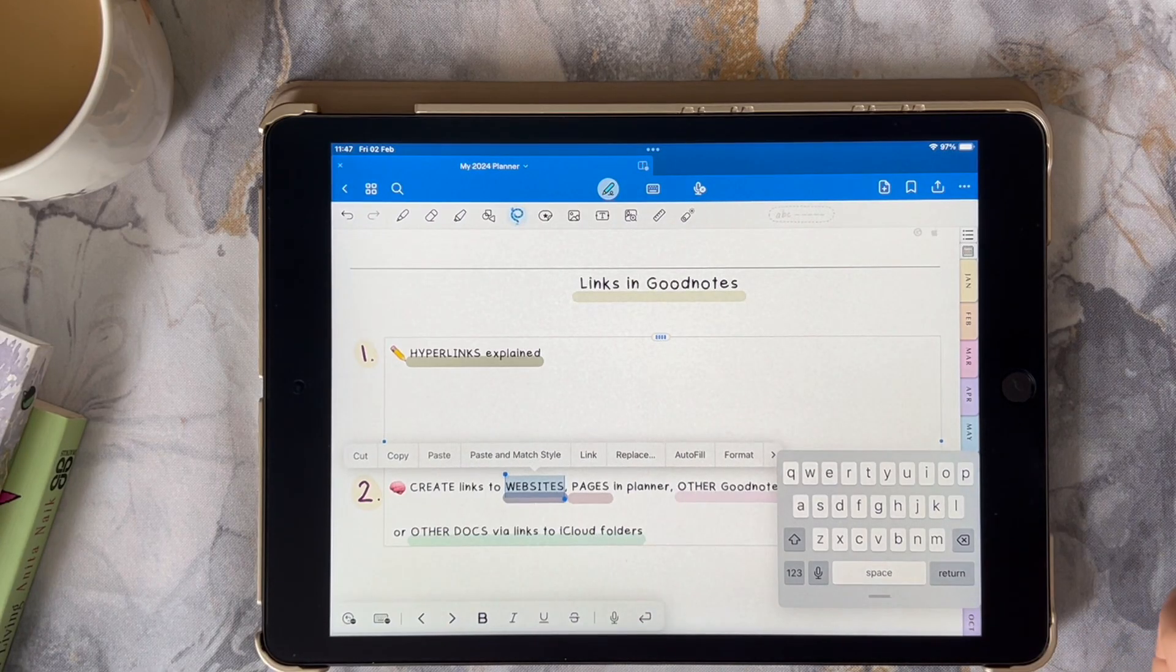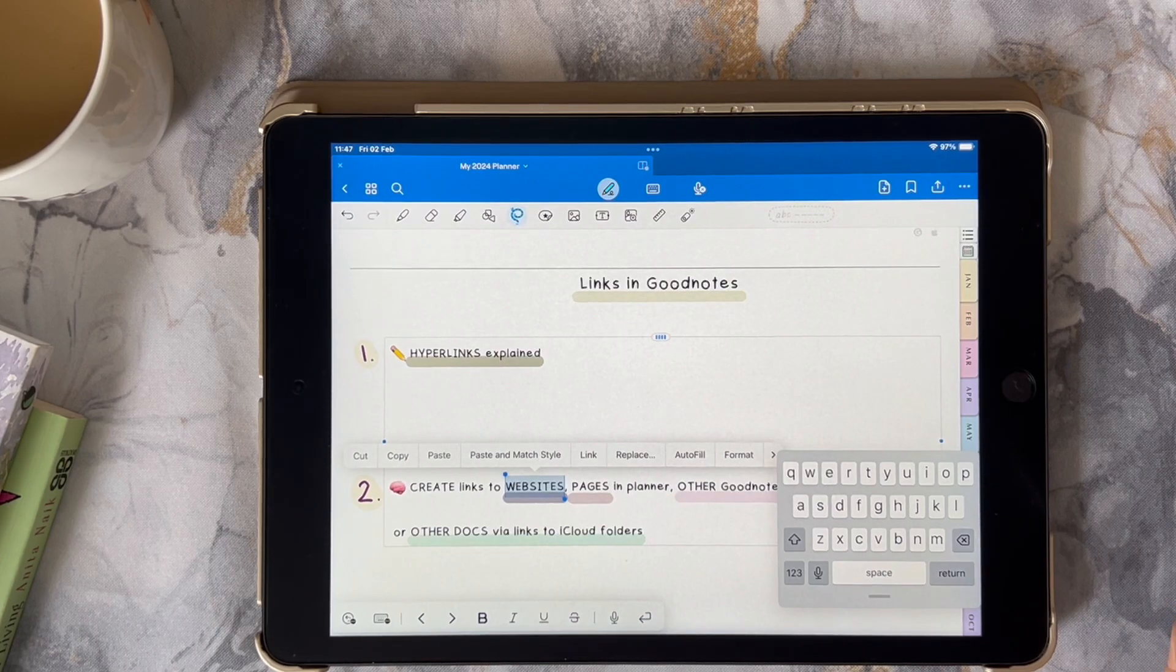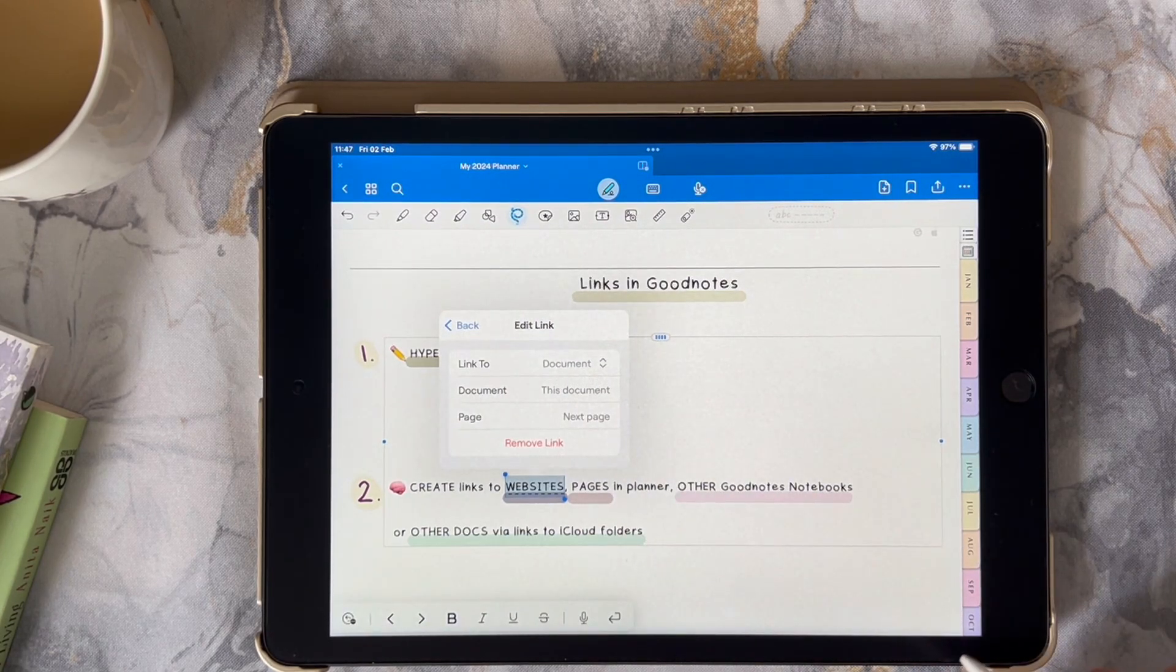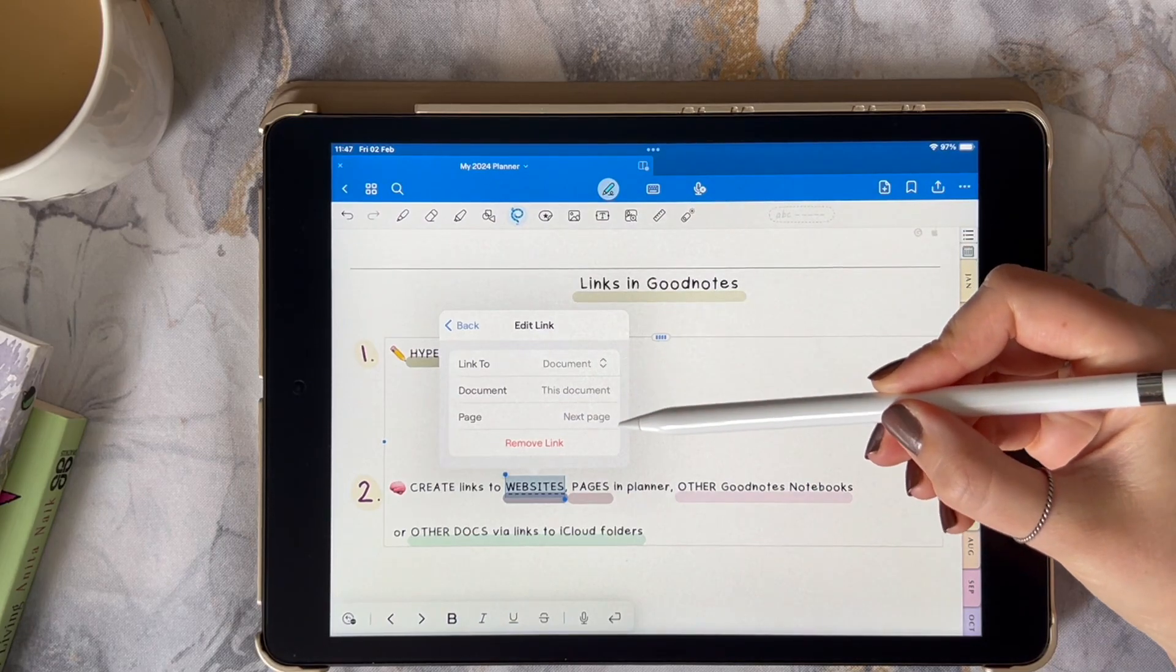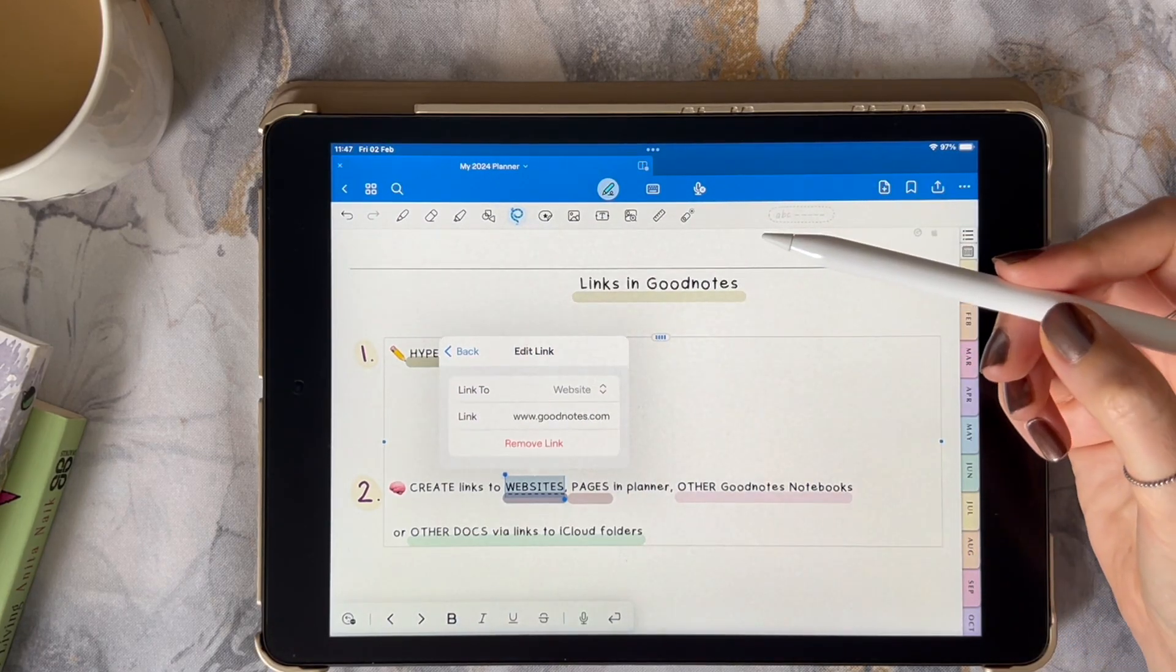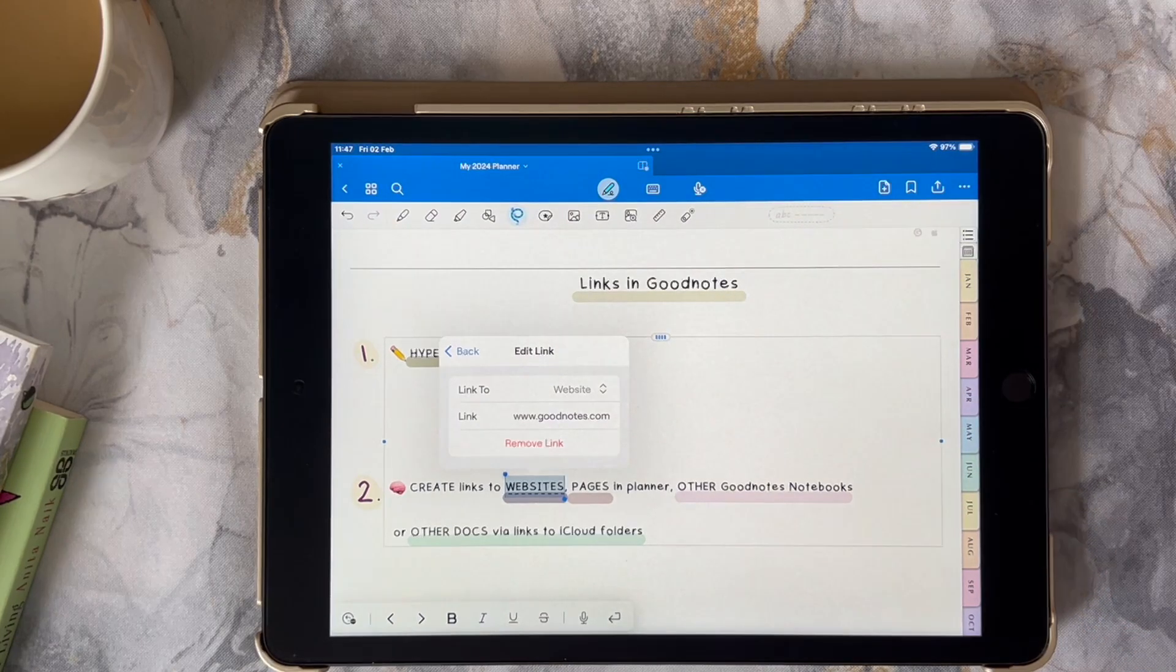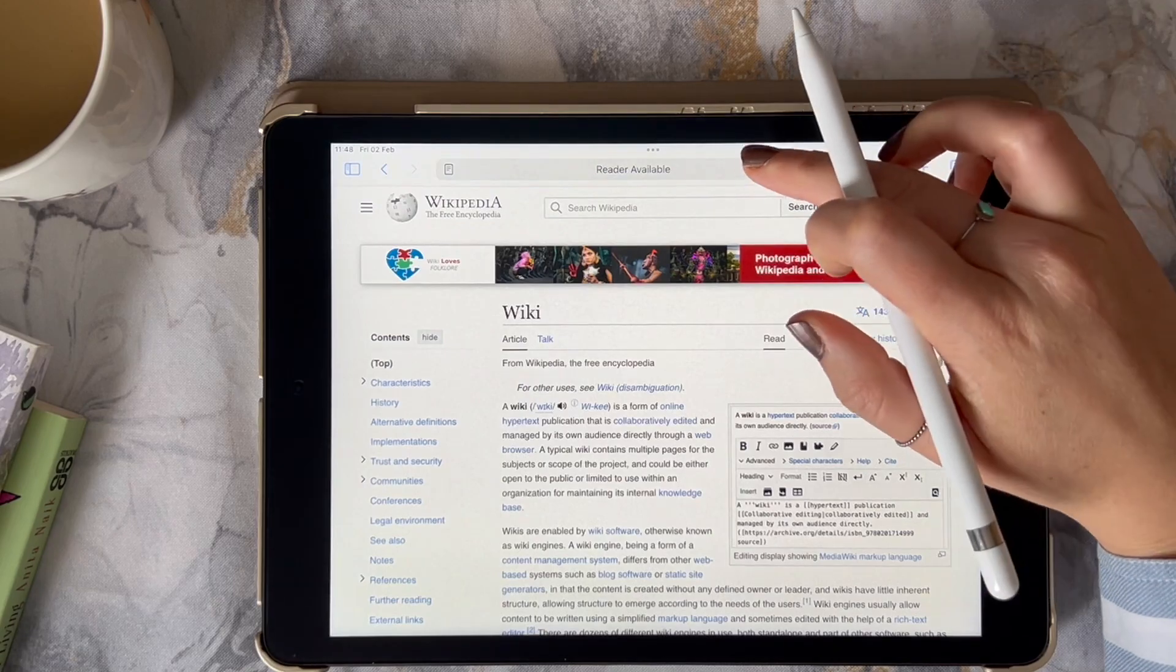Select the text that you want to link and click on the link option in the pop-up. Now we want to go to the link to option and change document to website. Now I'm going to go and copy the link for Wikipedia for this tutorial.